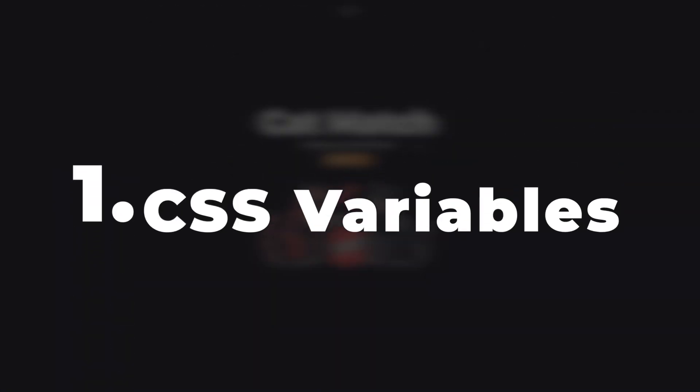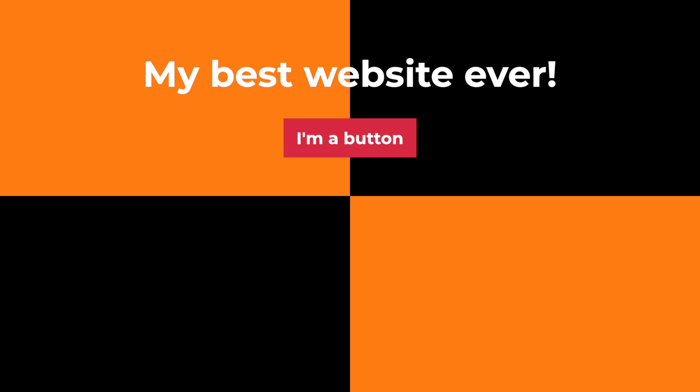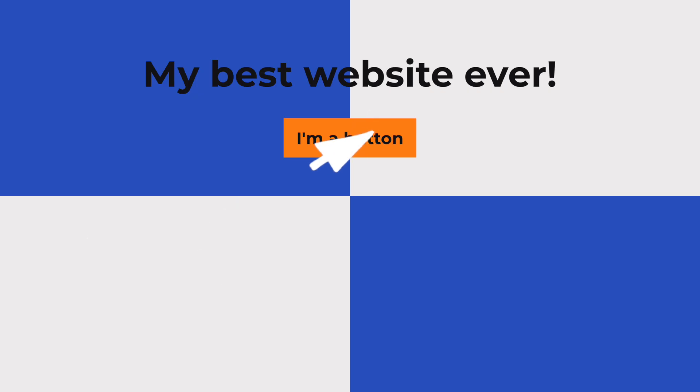The first one: CSS variables. Imagine if you could change the entire color scheme of a website with a single click. That's the power of CSS variables.